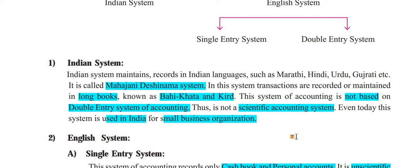Even today this system is used in India for small business organizations. If a company or organization is very small, people still use this Indian system, where accounts are written in long notebooks and registers. This is called Bahikata. So the Indian system is still followed if the business organization is small.